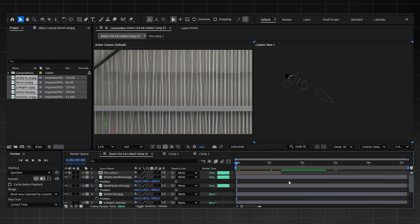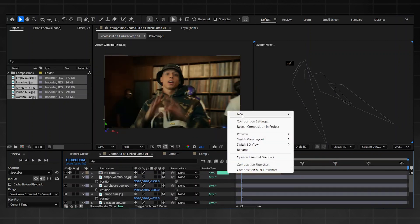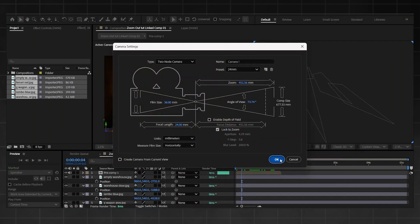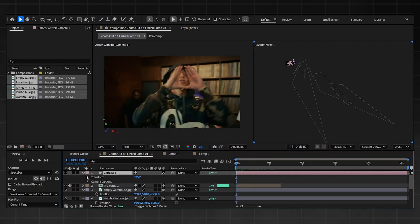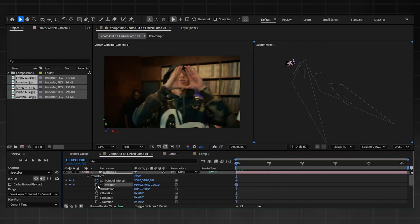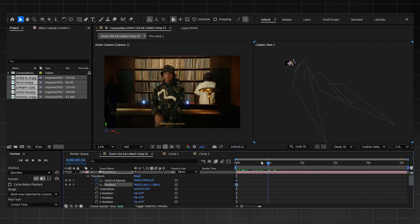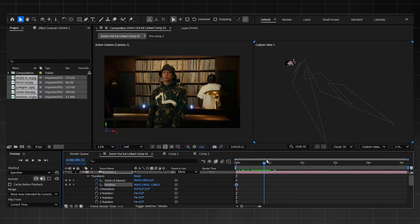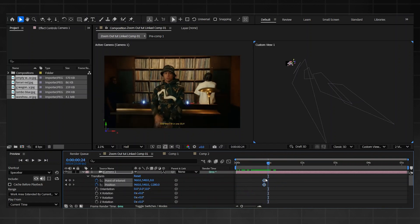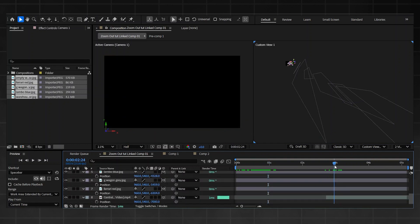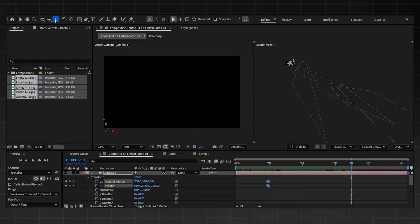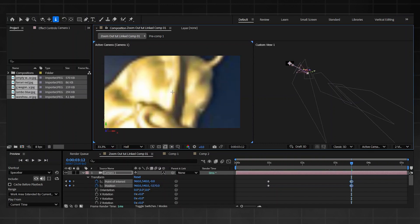Now we need to animate the camera. Add a new camera, press OK, then go to the drop-down menu Transform — Point of Interest and Position. I want my transition to start where it starts to zoom out, so I'm bringing the starting point to there, and the end point around there to give a little gap. Then I'm going to use the dolly tool — same as the last episode — and slowly drag it out.